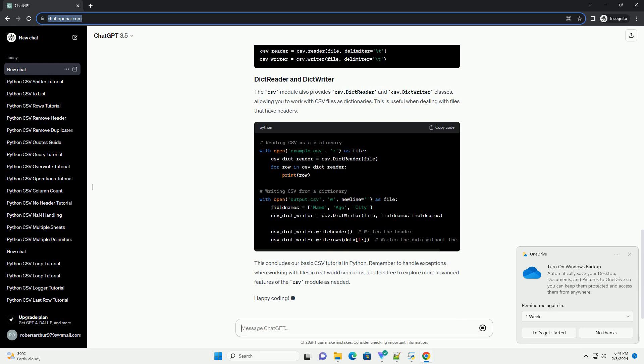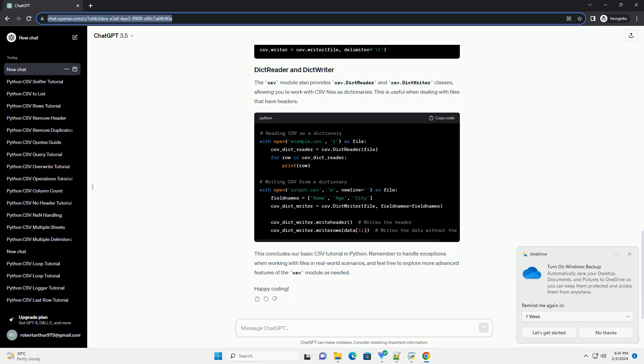To write data to a CSV file, you can use the CSV.Writer class. Here's an example. This code creates a data list with rows of data and writes it to a new CSV file named output.csv using the CSV.Writer class.